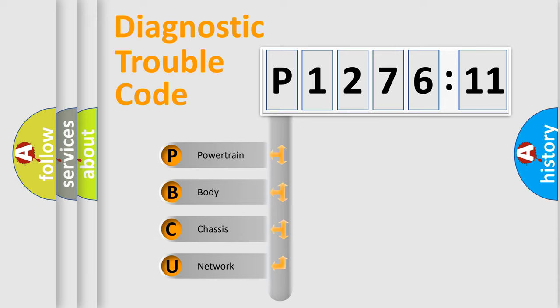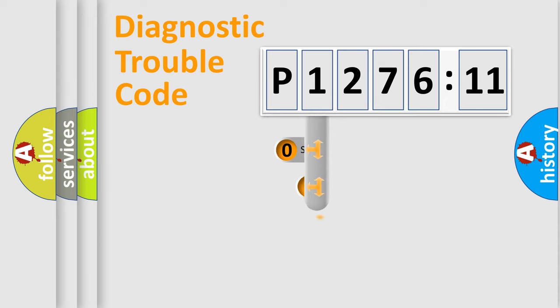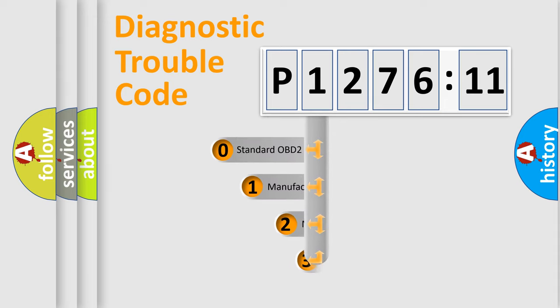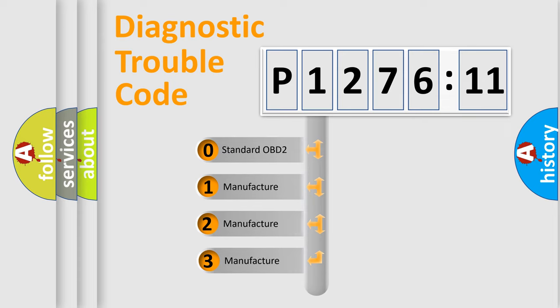We divide the electric system of automobiles into four basic units: Powertrain, Body, Chassis, and Network. This distribution is defined in the first character code.